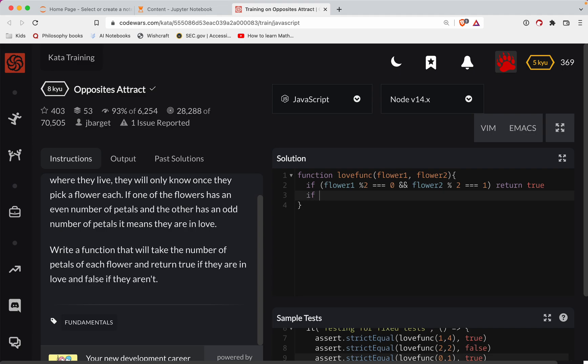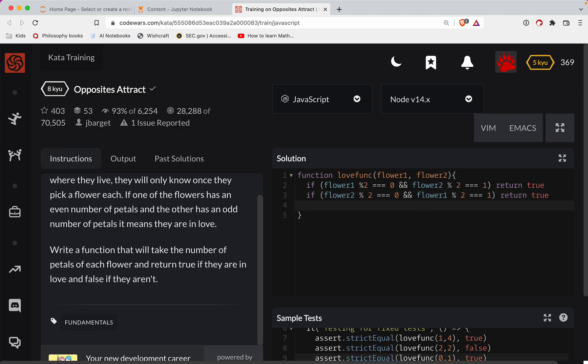We'll do another if here. So if, and now we're going to switch them. So flower two mod two triple equals zero and flower one mod two triple equals one. We'll return true in this case, and then all other cases fail.